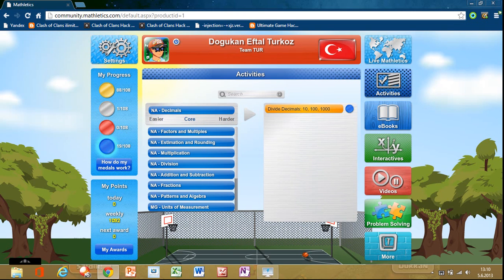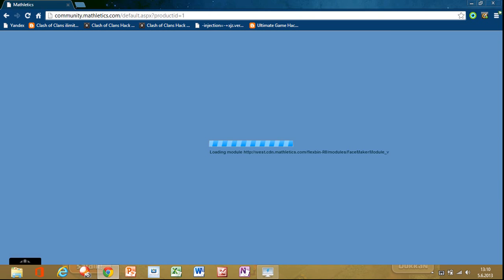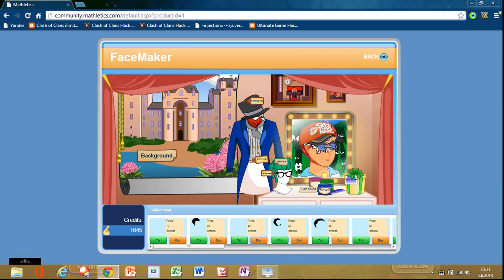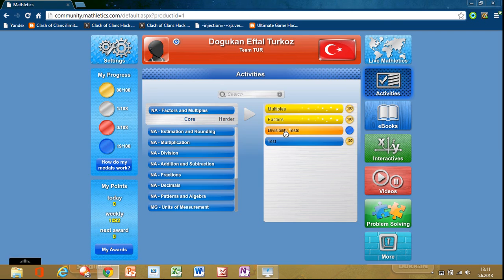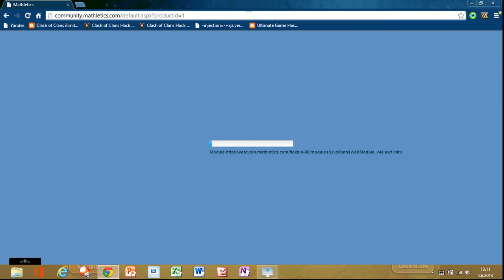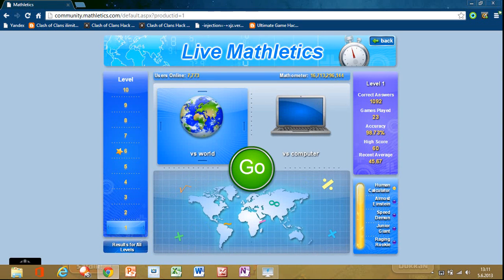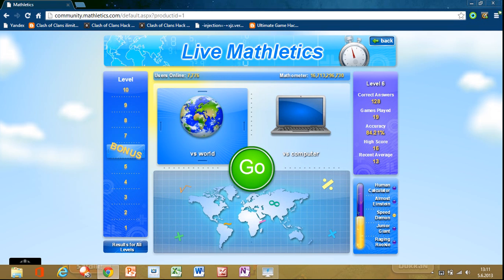A template like this — you can buy clothes for your character. Here I can buy some. You can also play online, a little athletics. First choose a level, then VS world or VS computer. I'm going to choose world.